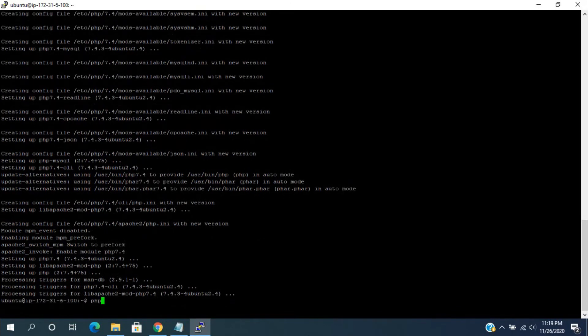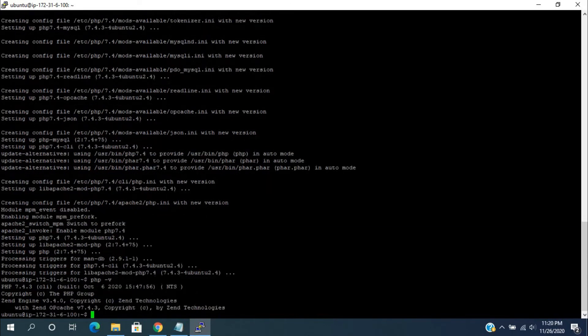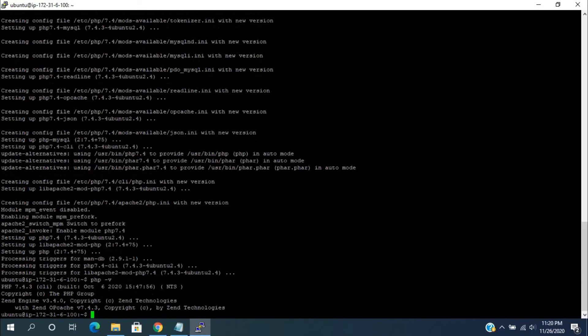PHP installation is completed. For knowing the PHP version, type php -v. It will show the currently installed PHP version.